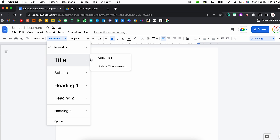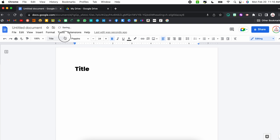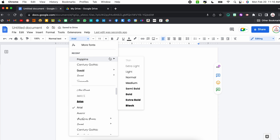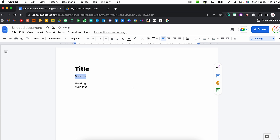From here, I'm going to come up to where it says Normal Text — those are my styles — click the dropdown, hover over Title, and select Update Title to Match. Now if I go back to that dropdown, the title looks exactly like the one I just created. I can repeat that process for my subtitles and headings. For my subtitle, I'm going to go Poppins Semi Bold, size 20, and update Subtitle to Match.